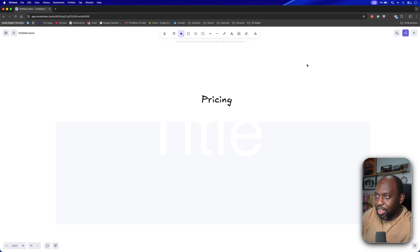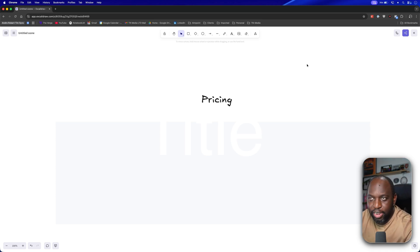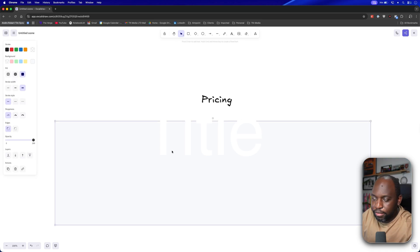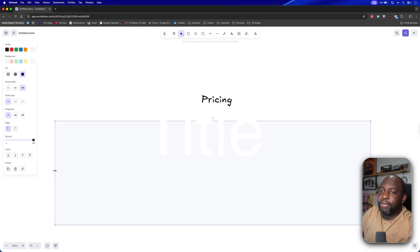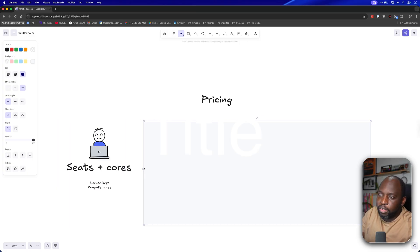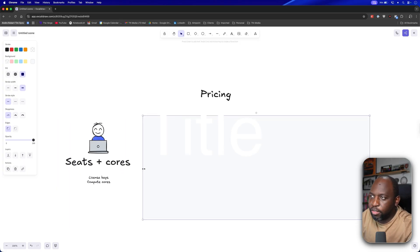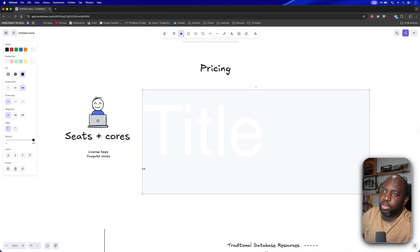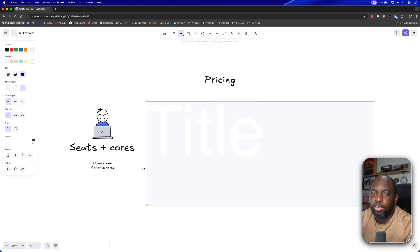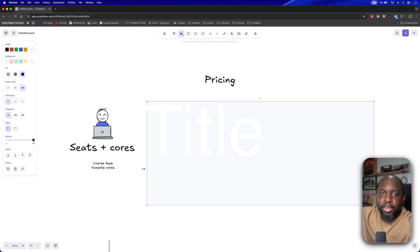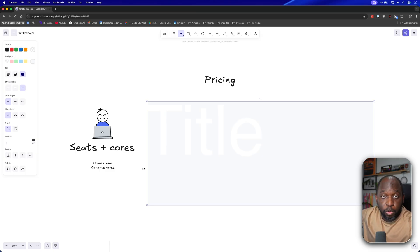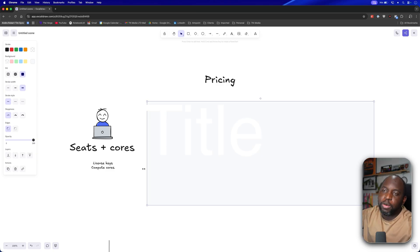So let's start first with this idea around pricing. Now, the heritage of Tableau pricing, I'm not a pricing expert, as I've said already, but if I just slowly reveal parts of this diagram, you'll see that Tableau in the past works on this concept of seats and cores, right? So you bought seats or licenses, you sent them out to users, and for your server, you bought cores, compute power. And that was it.